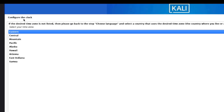On this page I have to configure the clock and select my time zone. If your time zone is not listed here then you have to go back and choose a language and then select the country that uses the desired time zone. I'm in the Eastern time zone — New York time. I'll click Continue.